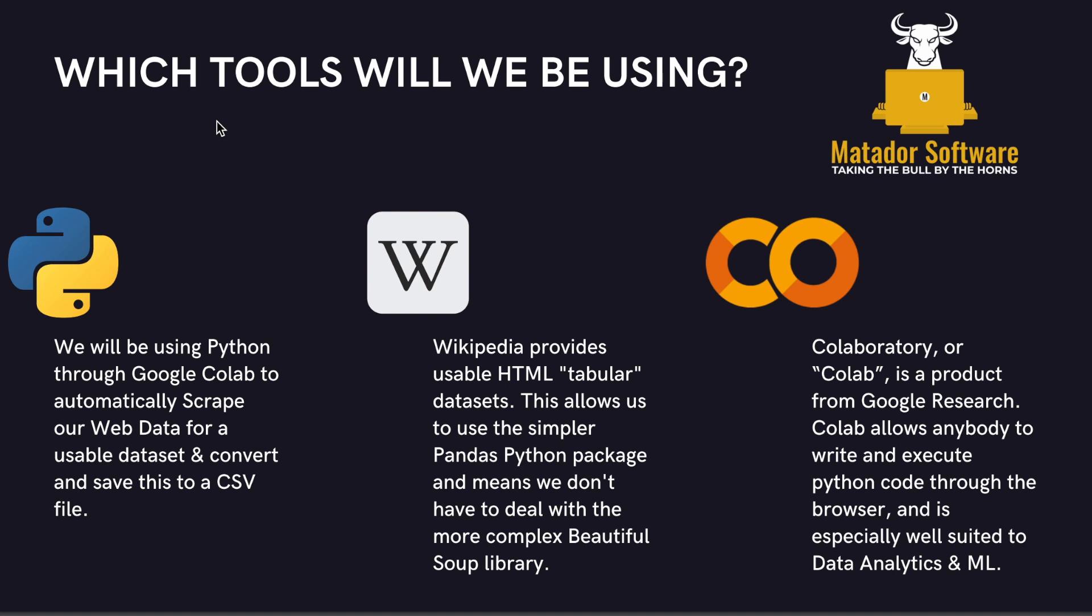We'll be using Python, Wikipedia, and Google Colab. We'll use Python through Google Colab's online IDE to automatically scrape our web data for a usable dataset and convert and save this to a CSV file all with the power of Python.